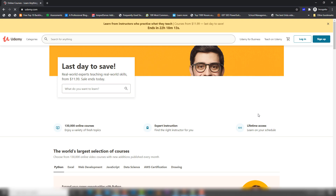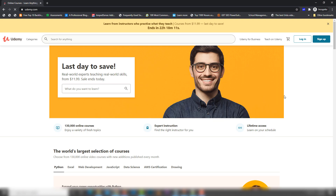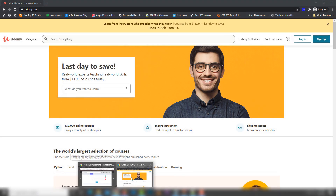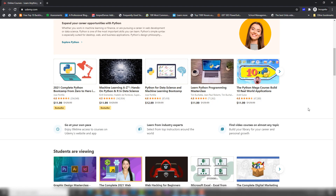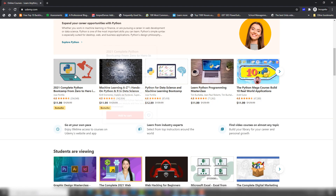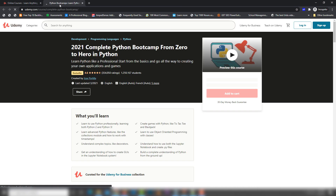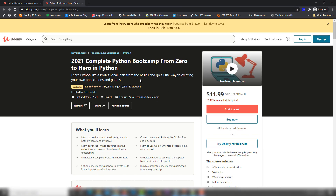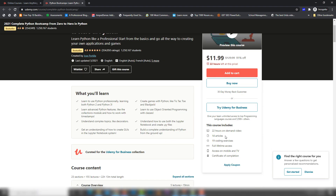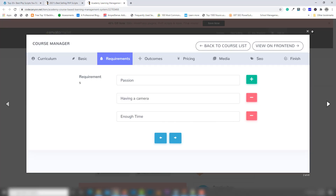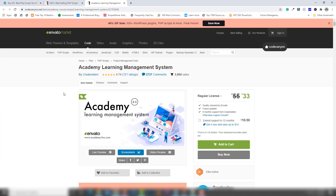I'm gonna open udemy.com and you'll be able to see the courses on there. You will get the same application like this one. Those are courses — I'm gonna click on each course and show that each course has particular details and also a price. Now let's move on to this application.